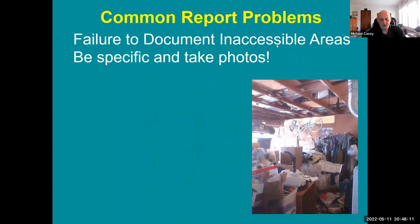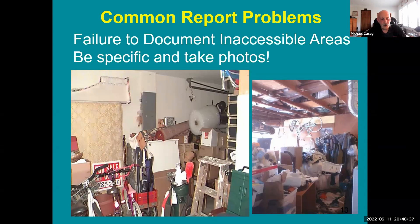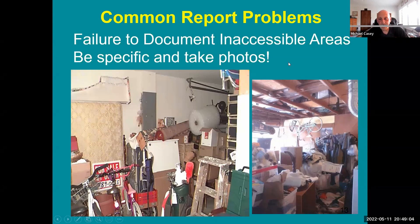Documenting inaccessible areas is important. Many inspectors rely on a single boilerplate statement saying the home was occupied and various parts were blocked by storage. But when something like a packed attic exists, there should be a separate line item in the report, because this is unusually heavy storage. When real estate agents tell sellers to declutter, it often ends up in the garage or attic.